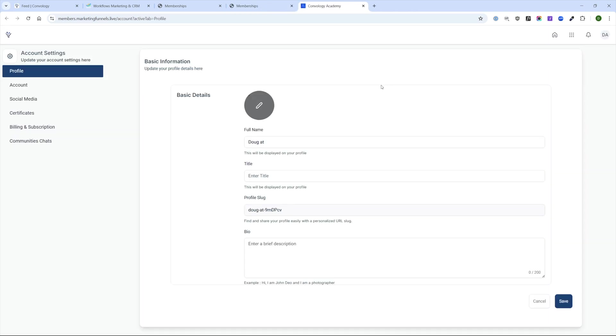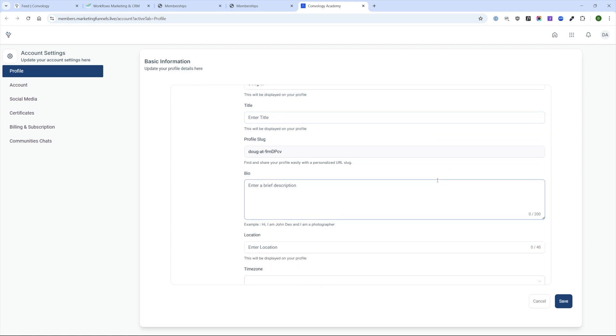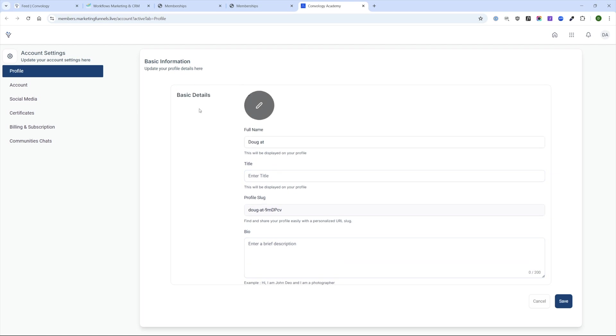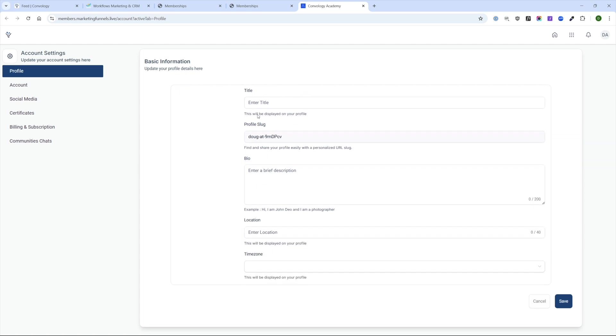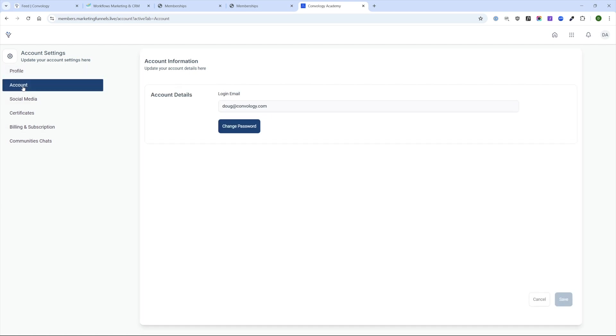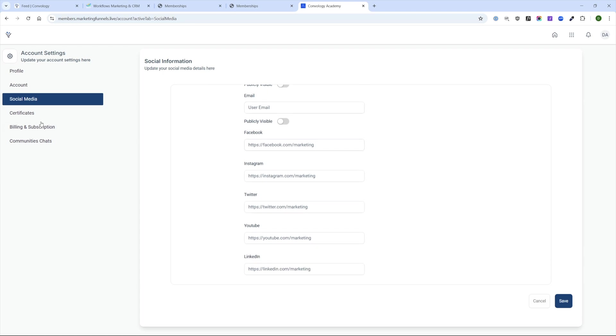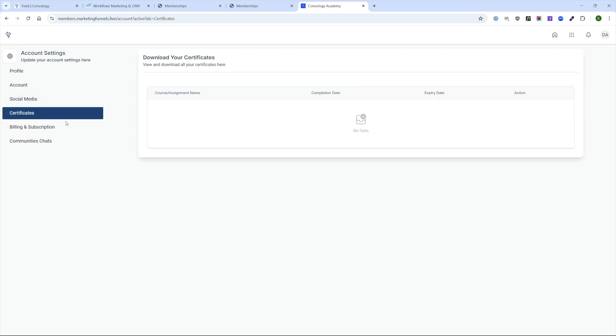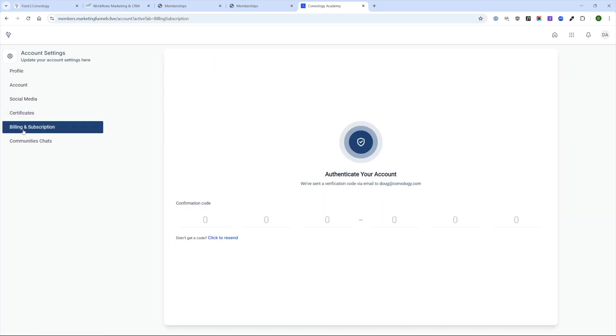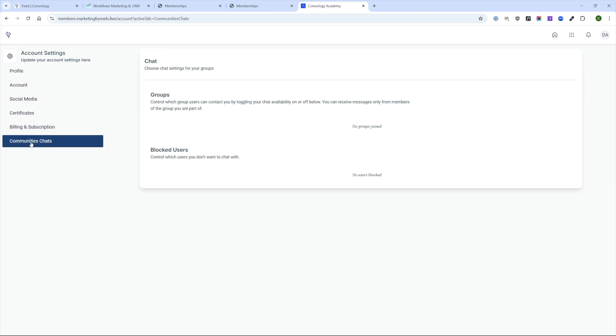So I can open this up and click manage my account. It's going to open up a pretty standard, but actually pretty decent little profile for your members to edit their information. Pretty standard profile stuff here. They can add a picture, stuff about their bio, things like that. Under the account section, they can change their password, social media if they wish they can add it and choose to make it publicly visible for things like their email. They have certificates that they've earned, which I think is pretty cool. There's a billing and subscription section. When your users try to access this, it's actually going to send them a code to authenticate their account. And the last is this community chat section, giving you different options for blocking users and basically controlling notifications and who can contact you inside of different groups.